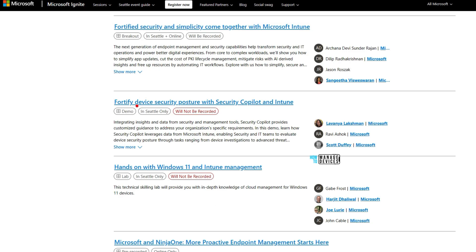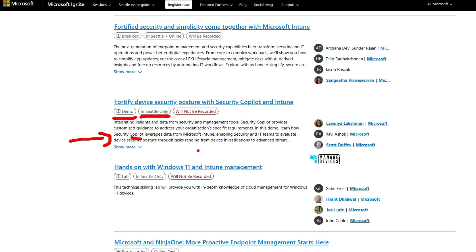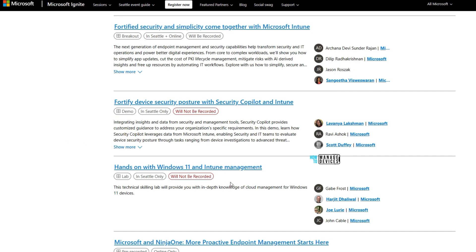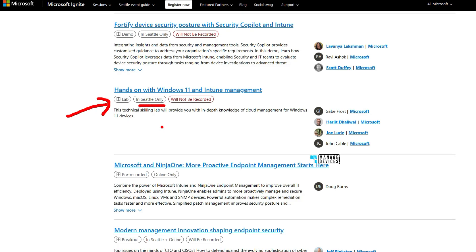There is a similar session on Security Copilot and Intune. This is a demo session and is in-person only — it won't be recorded. So if you are an online attendee, you won't be able to get details of this session during Ignite. The demo content may be released later, but not at the time of Microsoft Ignite.